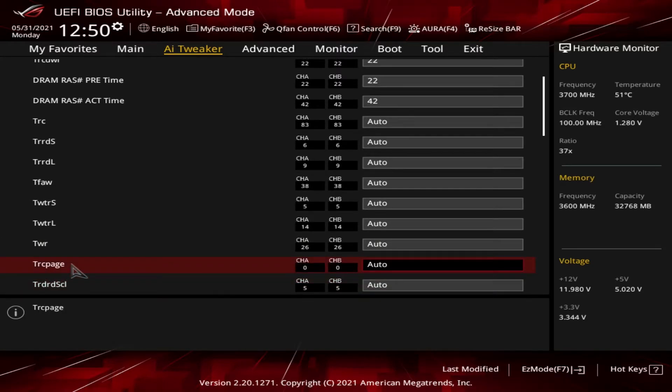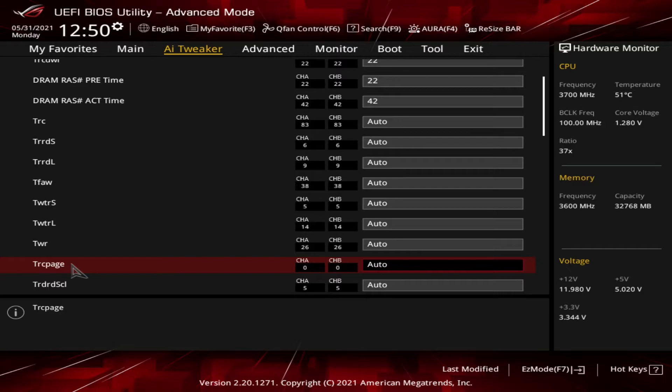Next up we have tRC page. This is the page time line, the number of activate commands that can be sent to a row within a certain period of time.